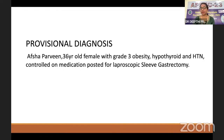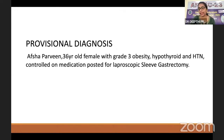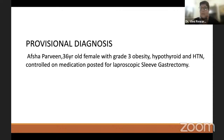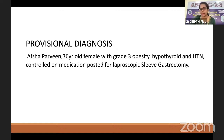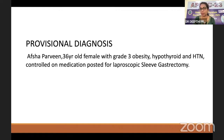Provisional diagnosis: Afsa Parveen, 36-year-old female with grade 3 obesity, hypothyroidism and hypertension controlled on medication, posted for laparoscopic sleeve gastrectomy. The moderator notes that the STOP-BANG score was not mentioned. Deepti states the STOP-BANG score is 3 for this patient. The moderator asks about the clinical importance of the STOP-BANG score.